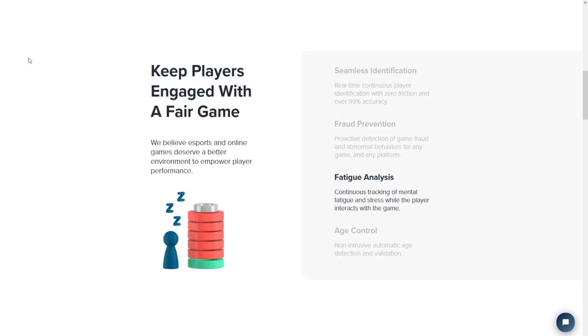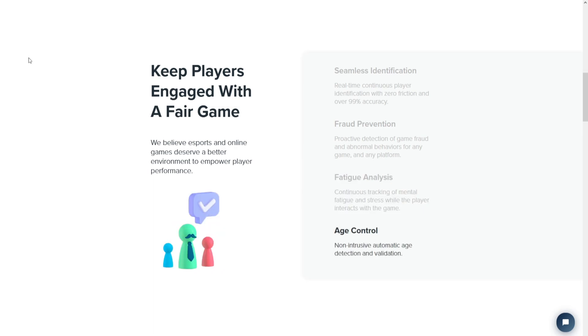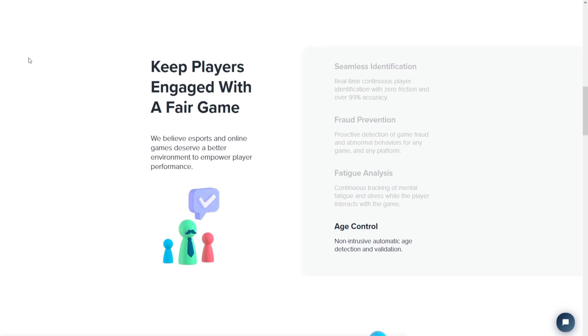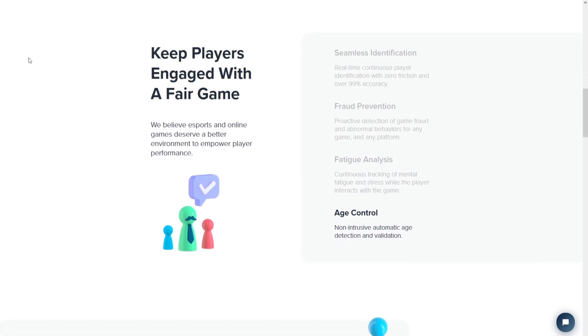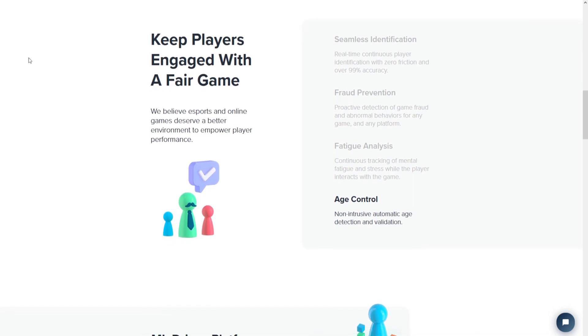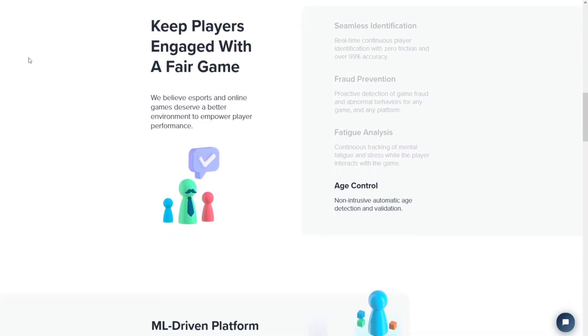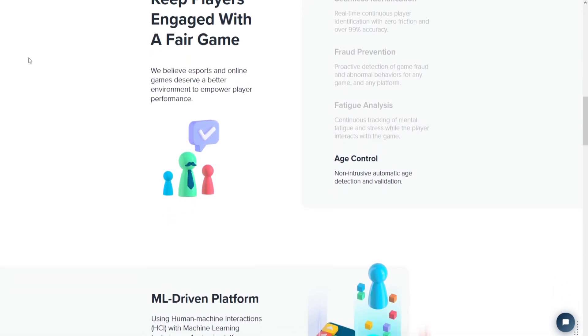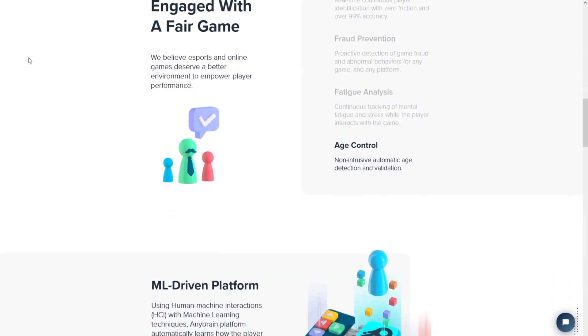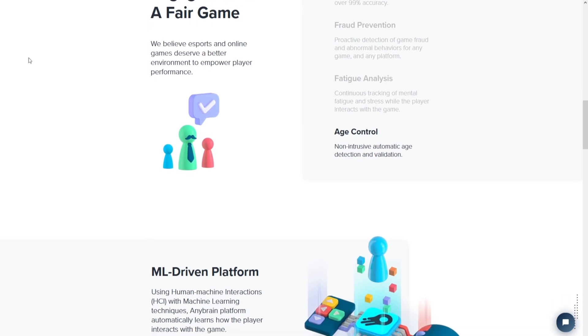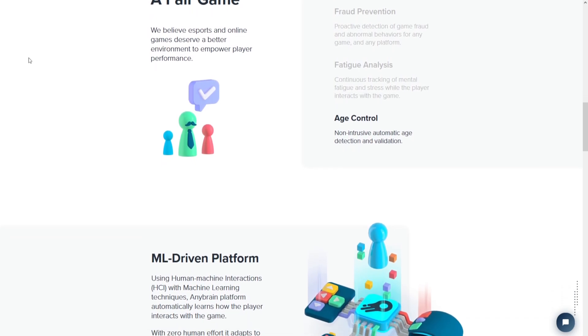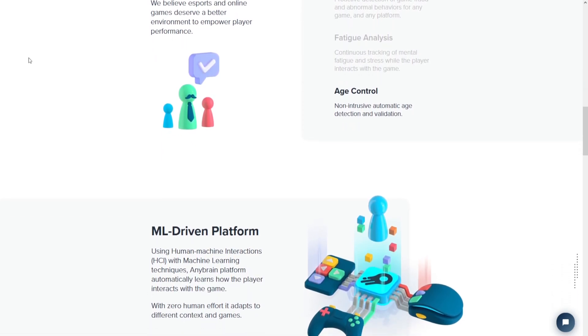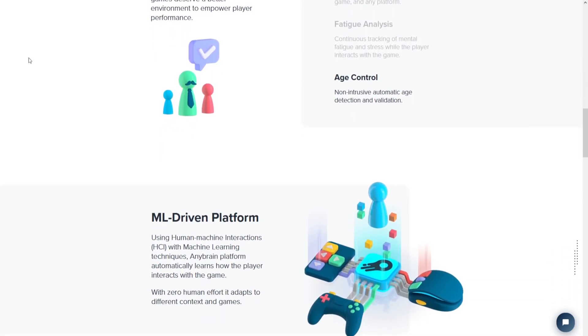Using machine learning, AnyBrain can detect when a player is using a hack or cheat that doesn't match their unique fingerprint. For example, if a player suddenly starts making perfect shots every time they play, AnyBrain will be able to tell that they are using an aimbot or another type of cheat.